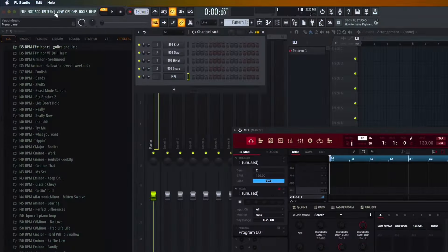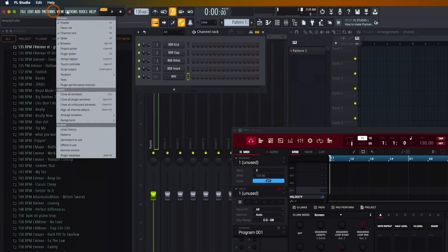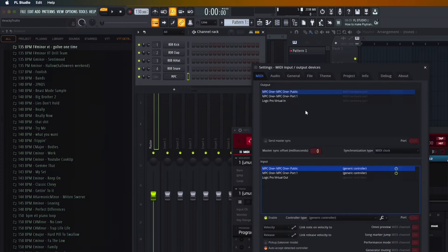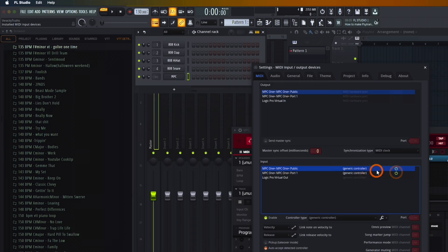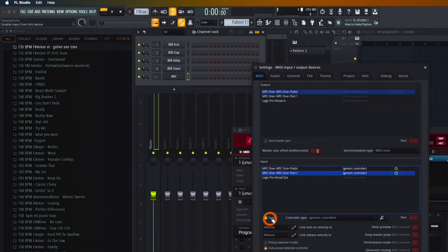In FL, just click on Options up here, go to MIDI settings, and you just want to make sure you got the MPC enabled on both ports — the one that says number one, that's the MIDI port, and the other one is USB. Just make sure both of those are enabled and active.